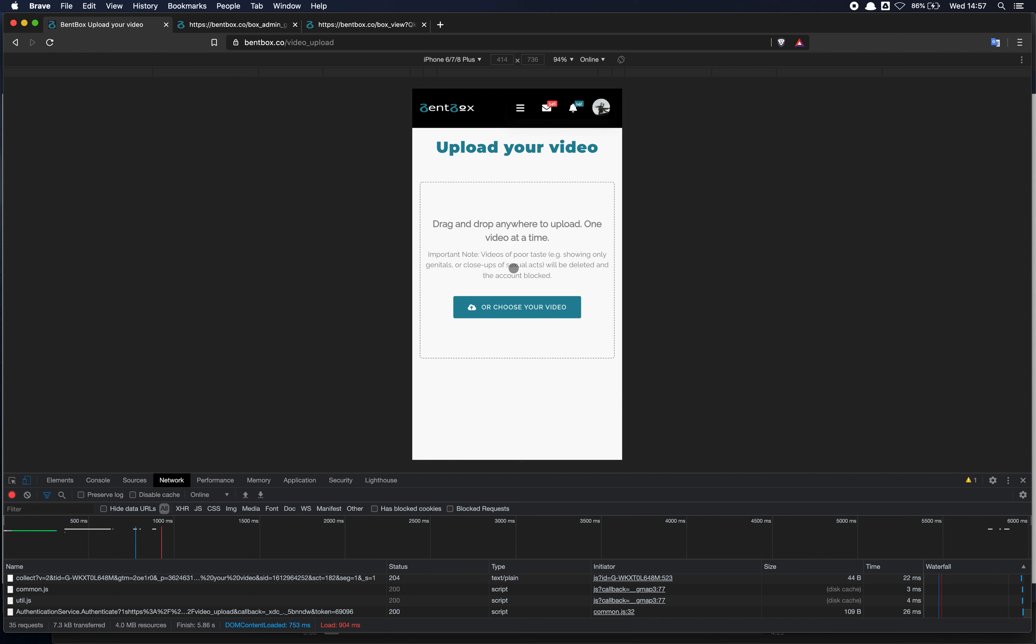The page would look very similar on your computer as well. From there, you can set the price, the name, title, description, put the tags for your video and publish it.